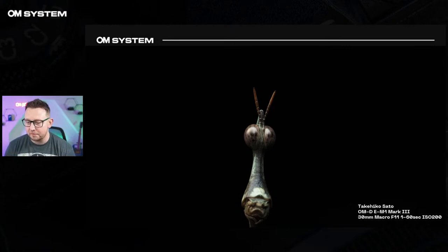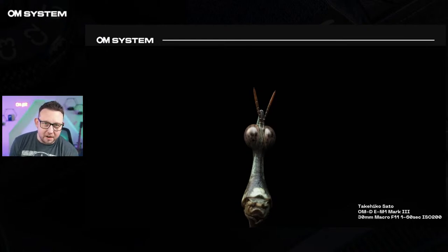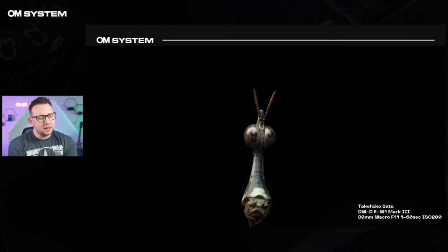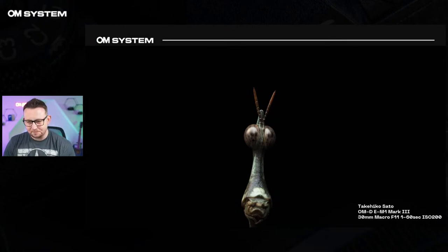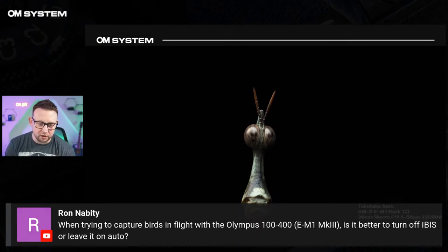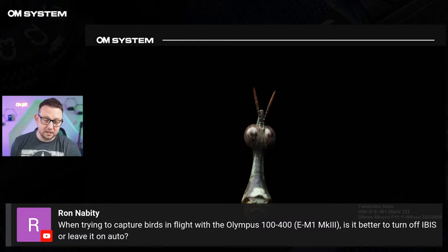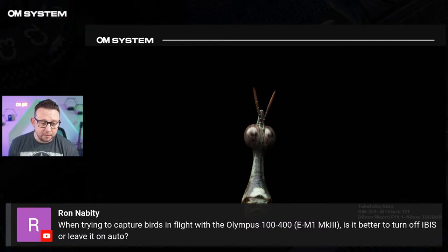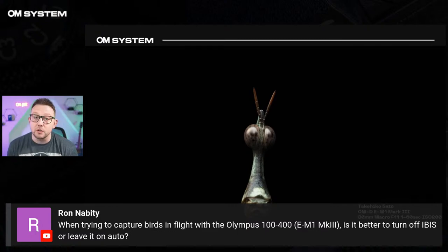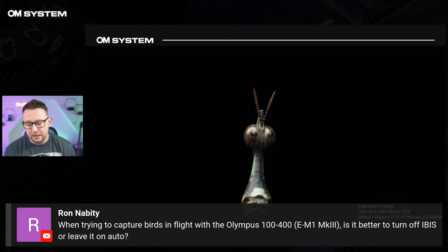I have about five minutes left and I've timed it quite well. Ron asks something that comes up quite a lot: when trying to capture birds in flight with the Olympus 100-400 on an E-M1 Mark III...